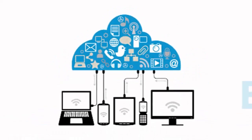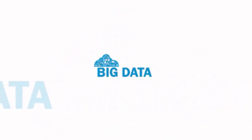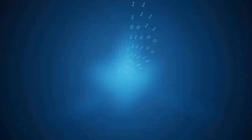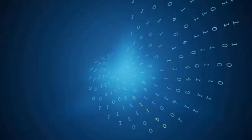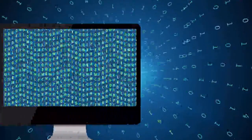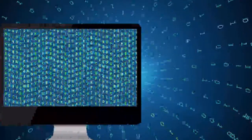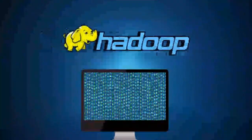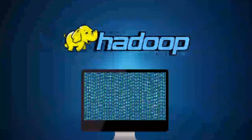Welcome to the video on Big Data. This video is an overview of Big Data, its challenges, distributed file system, Hadoop, and its file system.